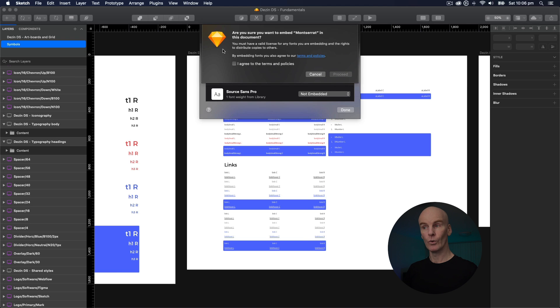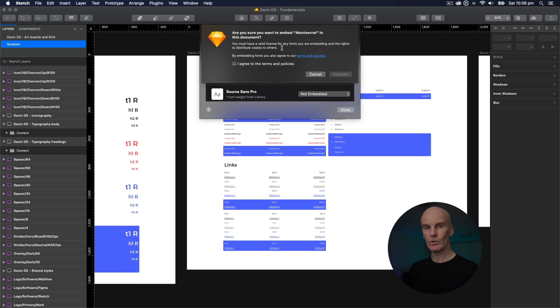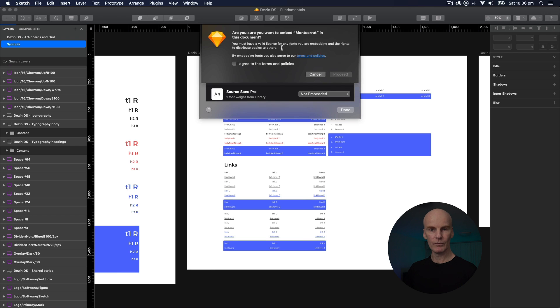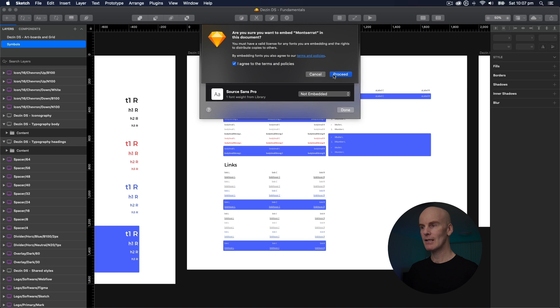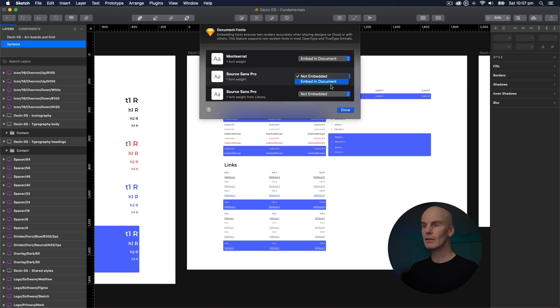Okay, are you sure you want to embed Montserrat? Yeah, I'm pretty sure, but you have to have a valid license for any fonts you are embedding, and the rights to distribute copies to others. So make sure you've got those licenses in place if you're using fonts that aren't from Google Fonts or free. I'm just going to select I agree to the terms and policies, and then select Proceed. And I'm going to do that with the other two.